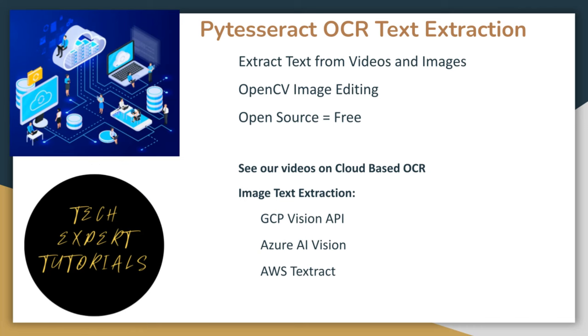PyTesseract is built on Google Tesseract, a command line application written in the C C++ language. That's a topic for another video.